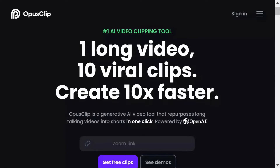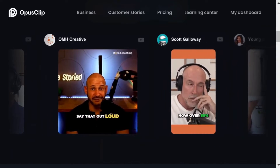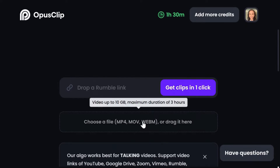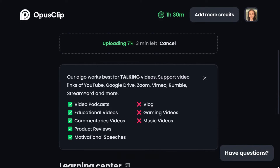First up, we have Opus Clip, a game-changer in video editing. This AI doesn't just edit — it transforms your long videos into captivating shorts with just one click. Getting started is easy: just sign up and upload your video. This platform is particularly effective for talking videos and provides examples of the best video types for optimal results.